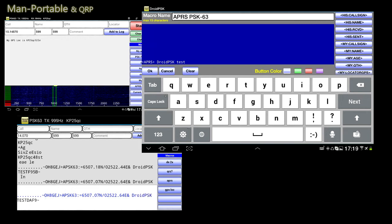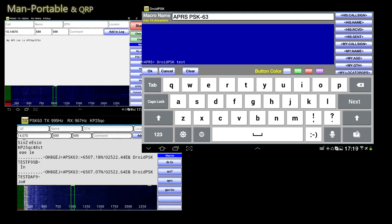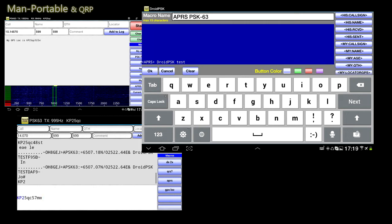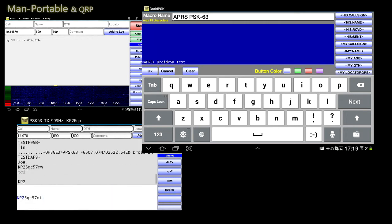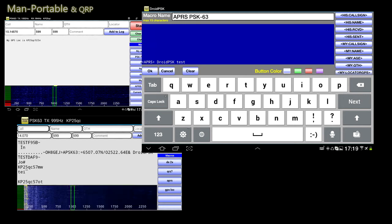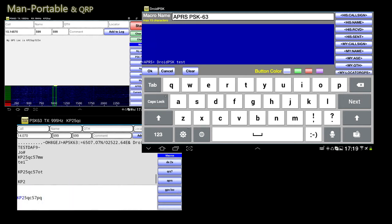And if you start moving, Droid PSK is also going to update your location. The grid square will change automatically and update the macros accordingly. And that's also true if you move continuously.